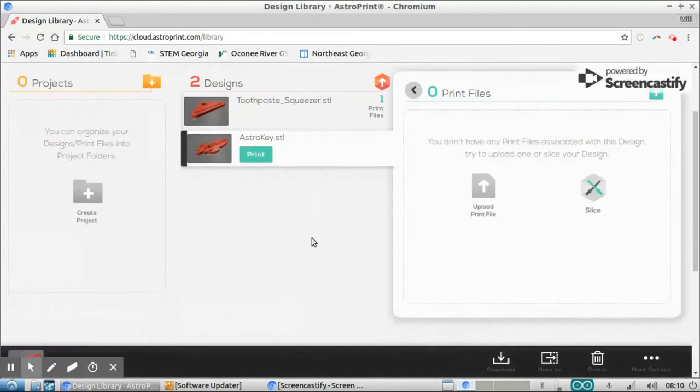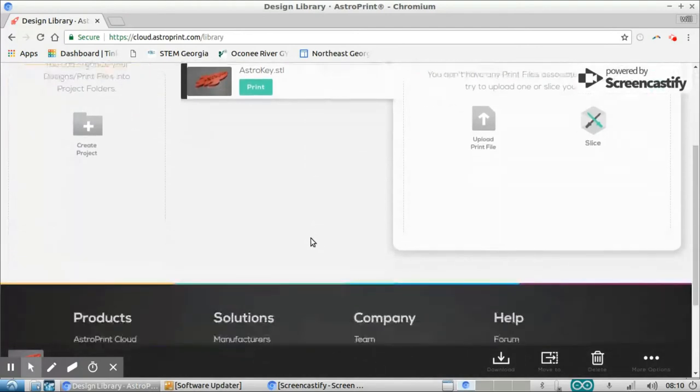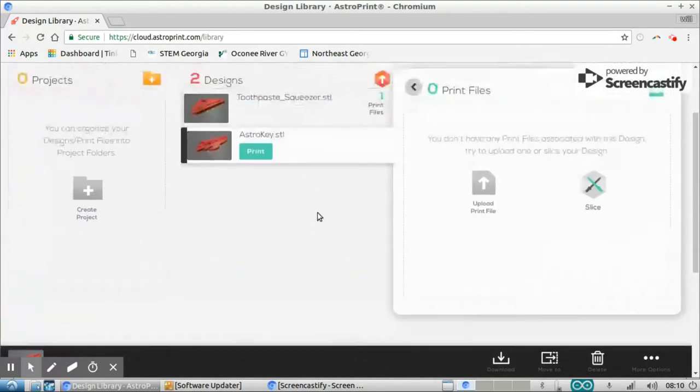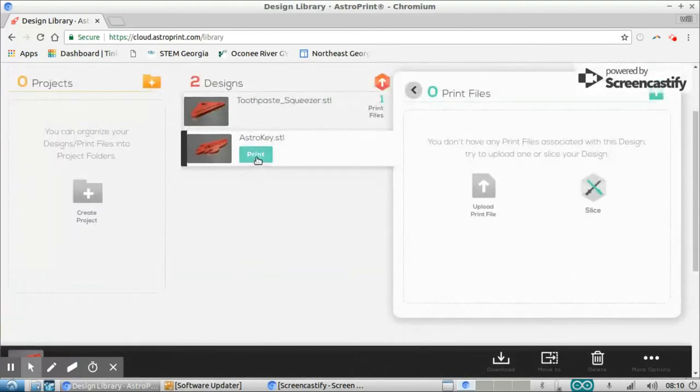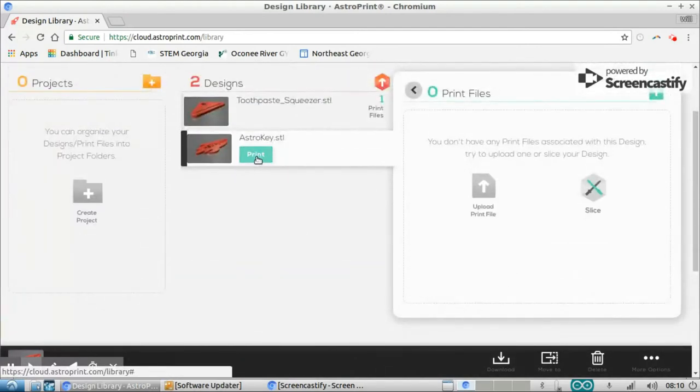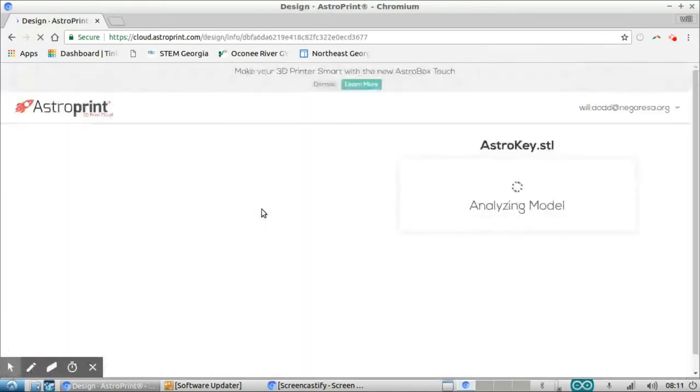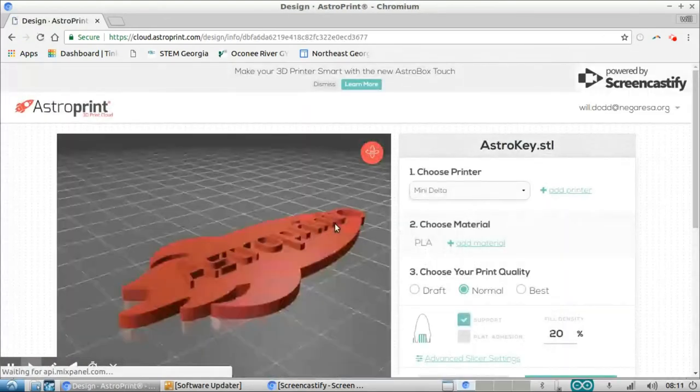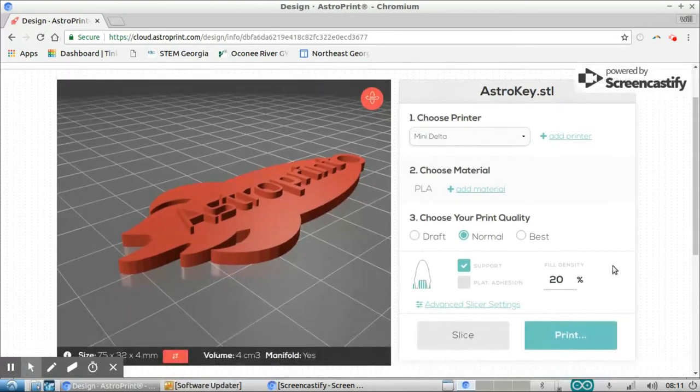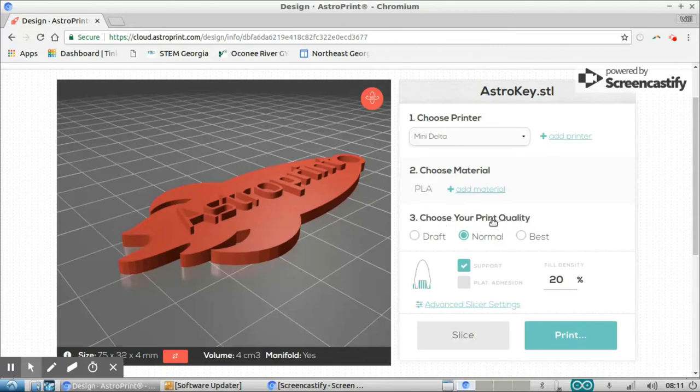And when I do, I should be able to slice this up. So let's see what I can do. I'm going to click print here. And you can see it brings me to this screen, which is actually my slicer settings here. So I can choose my print quality, which is really going to determine my layer height. I'm just going to leave it at normal for now.